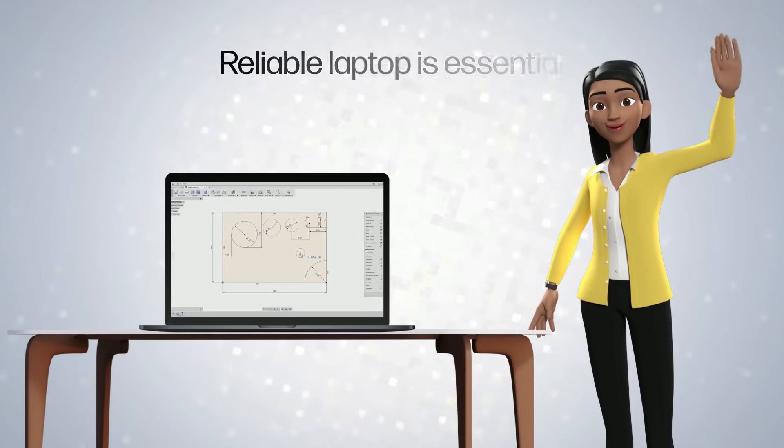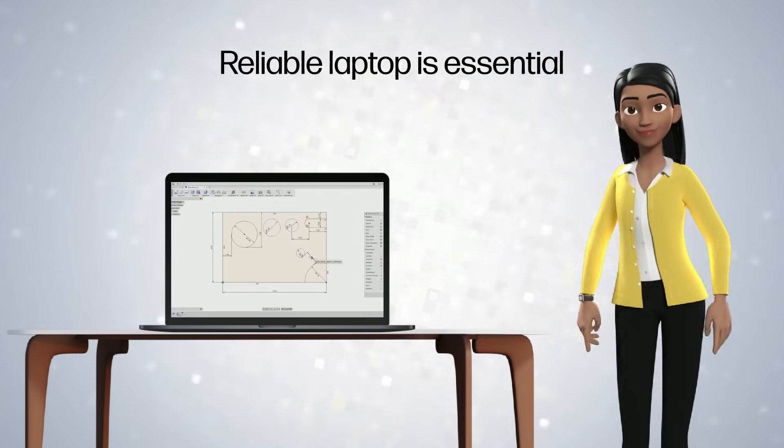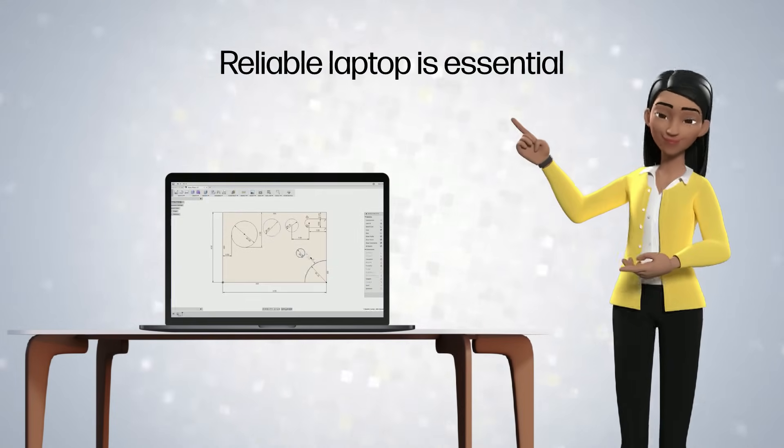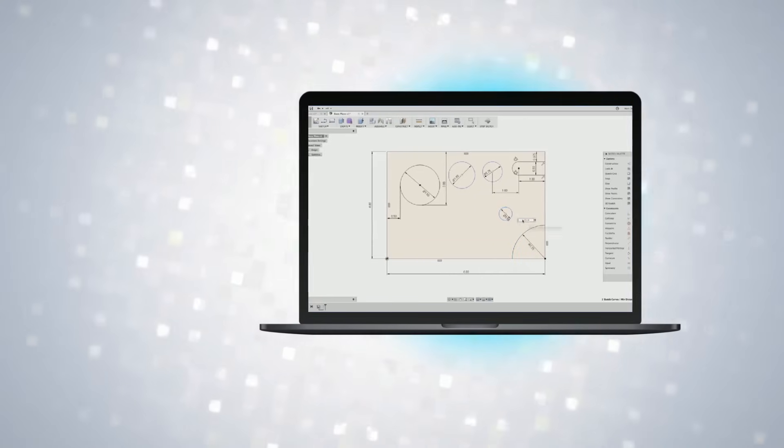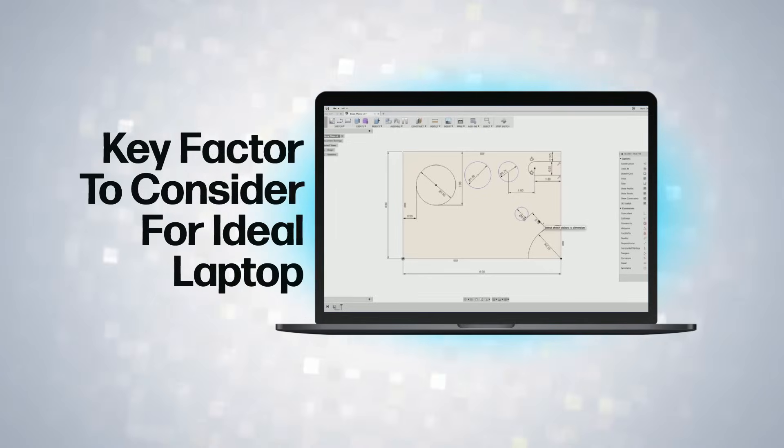It's crucial to have a dependable laptop when designing products. Let's look at the main elements to take into account.